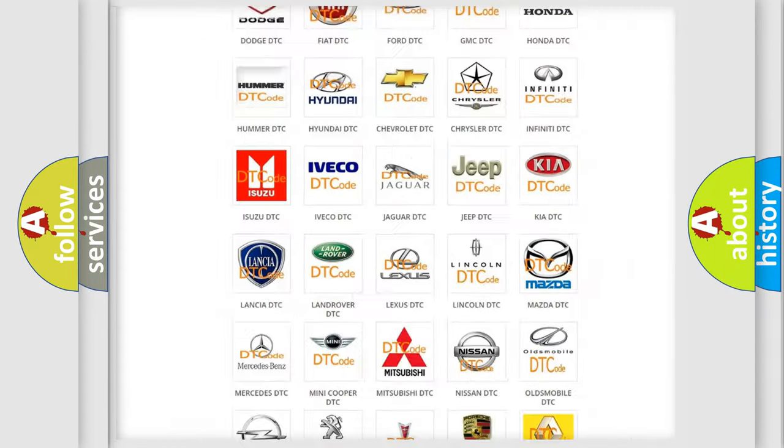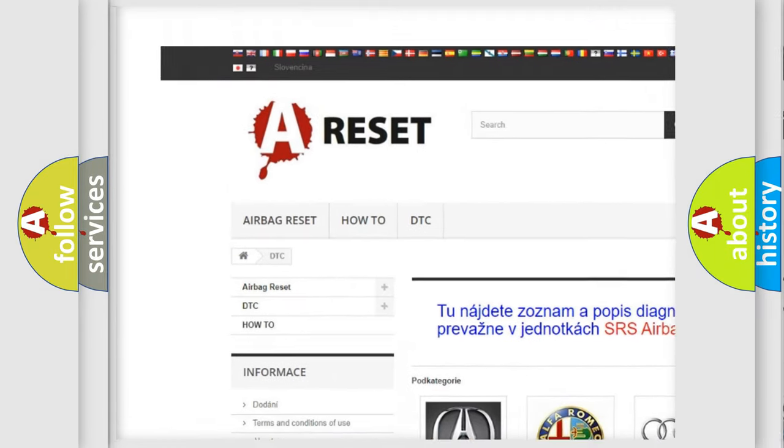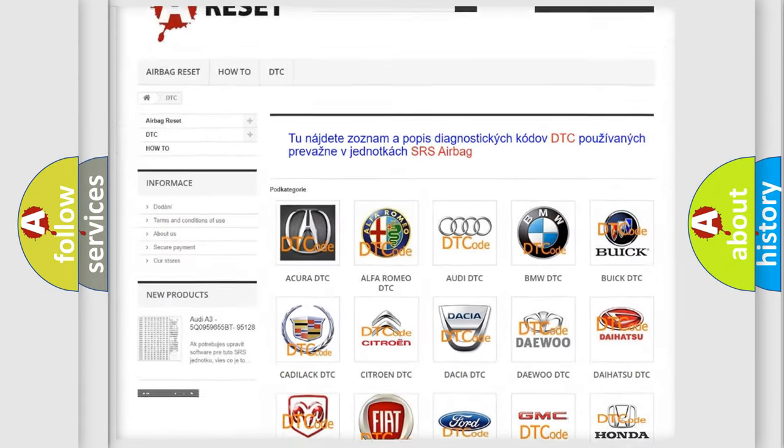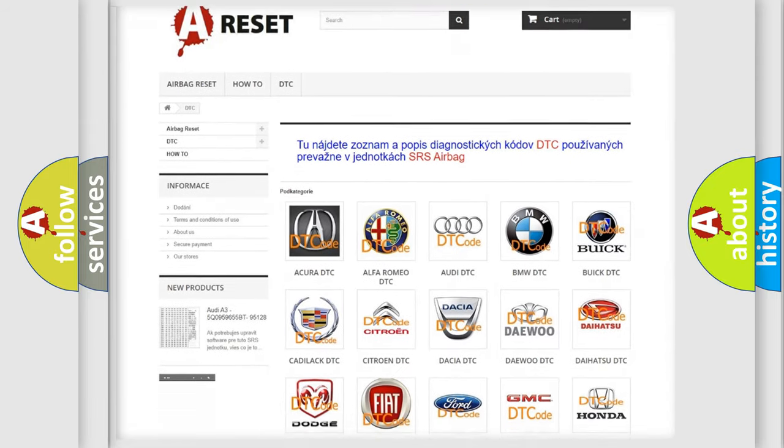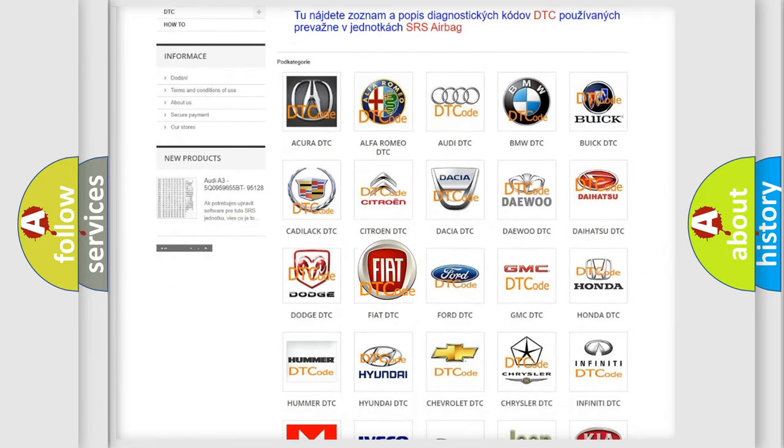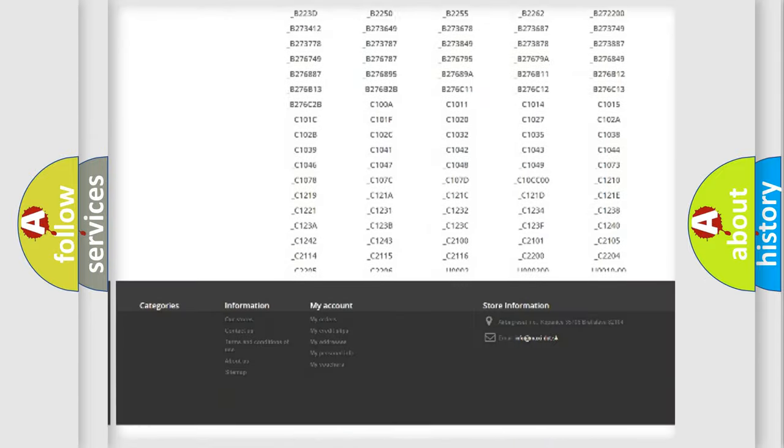Our website airbagreset.sk produces useful videos for you. You do not have to go through the OBD2 protocol anymore to know how to troubleshoot any car breakdown.